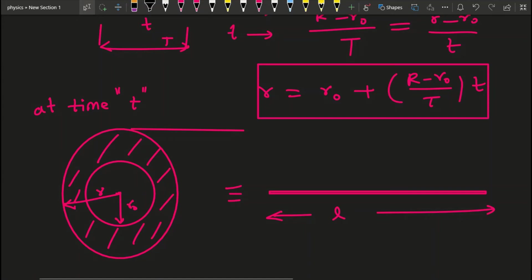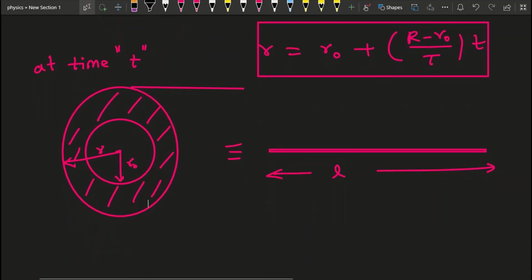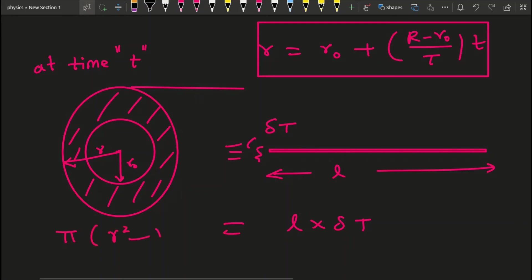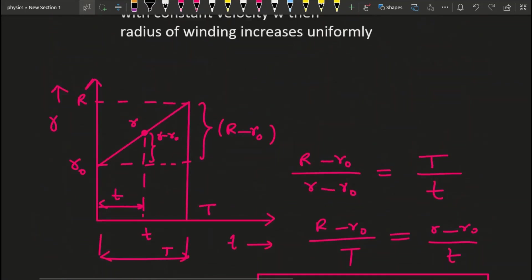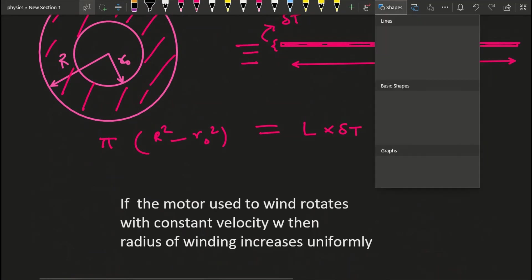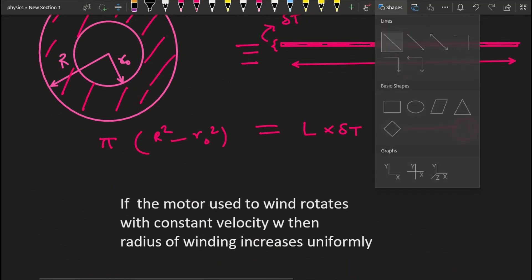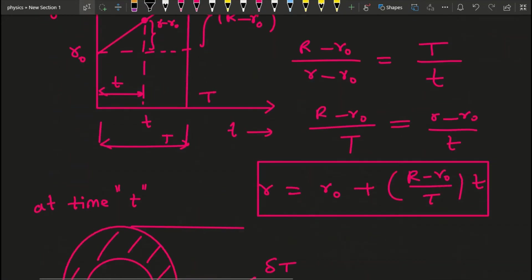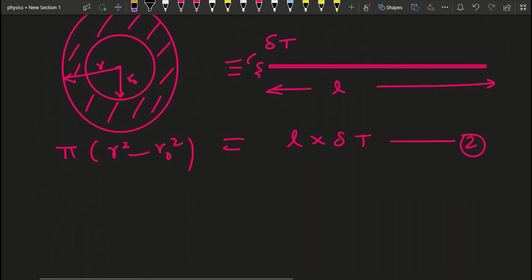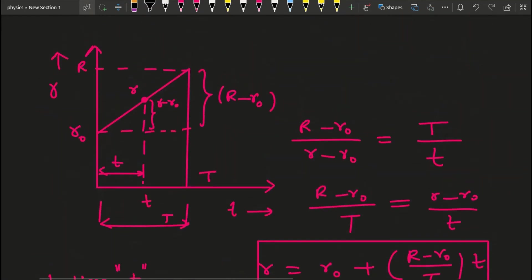Again, you can relate the two areas. The area of the unwound wire rectangle is l times delta T. The shaded annular area is pi times (r² − R₀²). This gives equation 2: l × delta T = pi × (r² − R₀²). We already have equation 1: L × delta T = pi × (R² − R₀²).